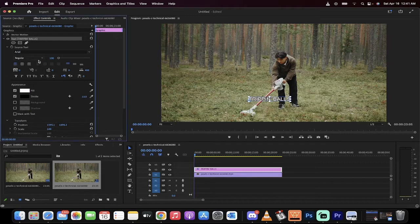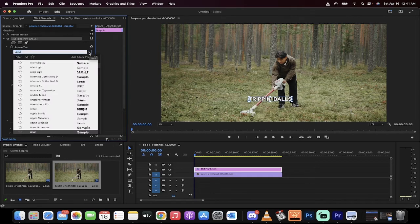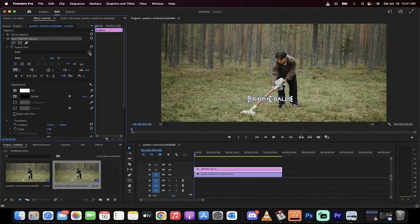Then you're going to see I'm going to go from Regular, which is the standard, to Bold. So we've gone ahead and changed the font. This is how you do it.